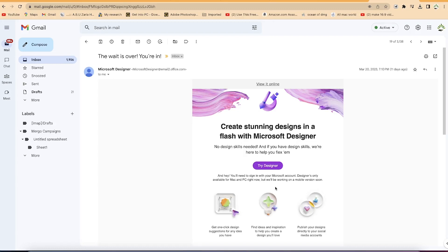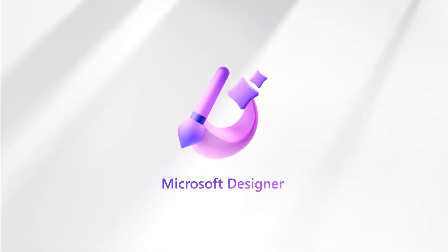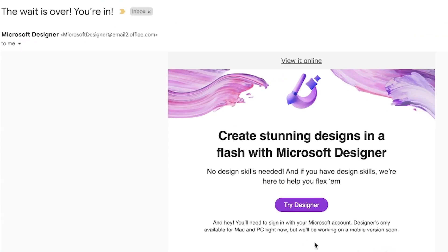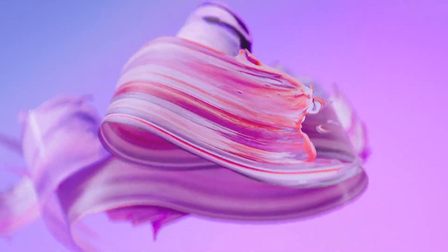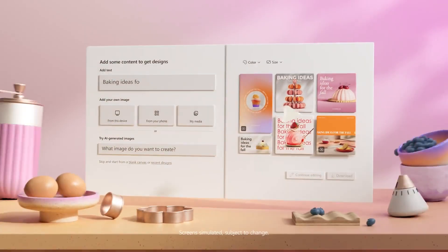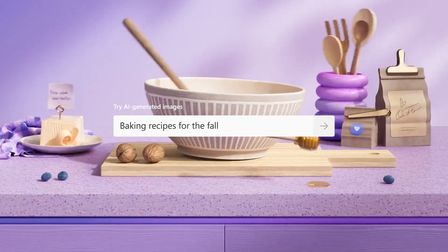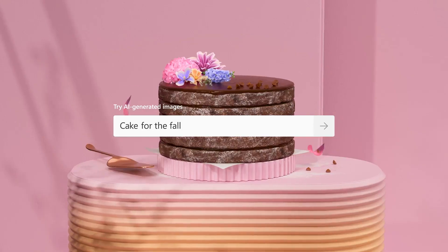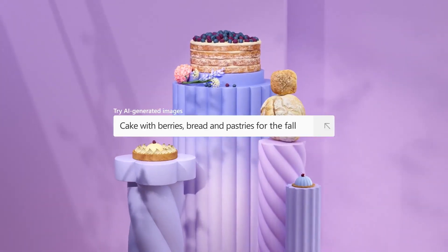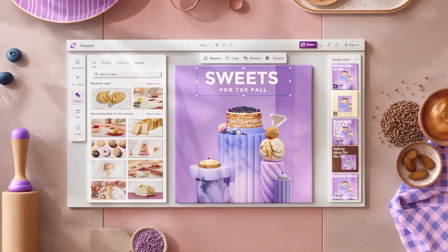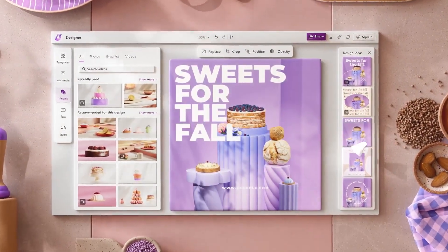I've just been selected to try Microsoft Designer — I've been on the waitlist and 11 days ago I got an email saying the wait is over. Microsoft Designer is a graphic design app that helps you create professional-quality social media posts, invitation cards, digital postcards, graphics, and much more. It is available as a web app and is available to Microsoft 365 subscribers.